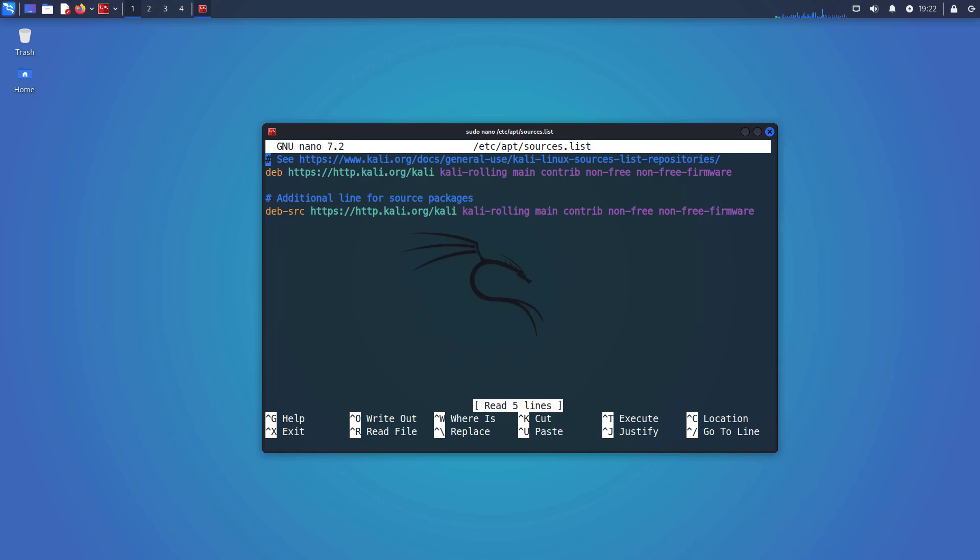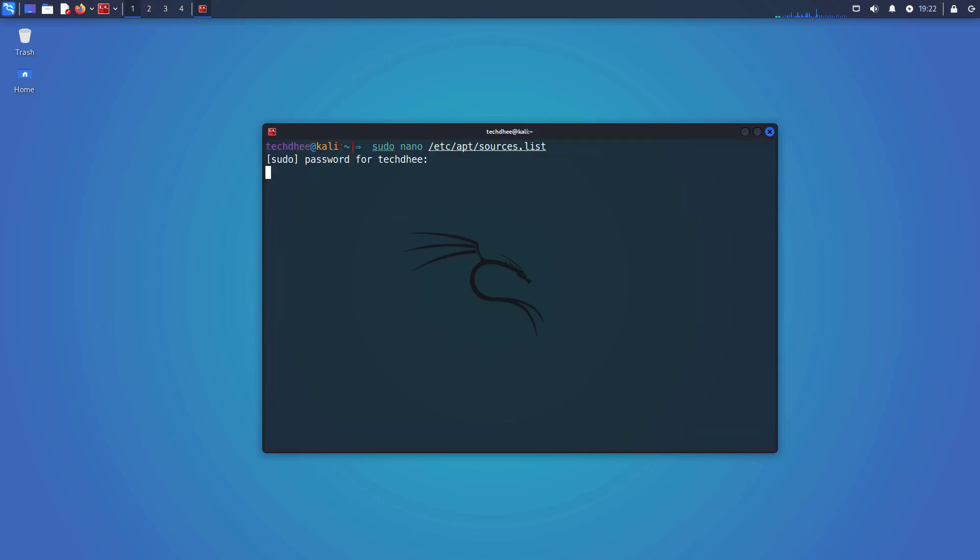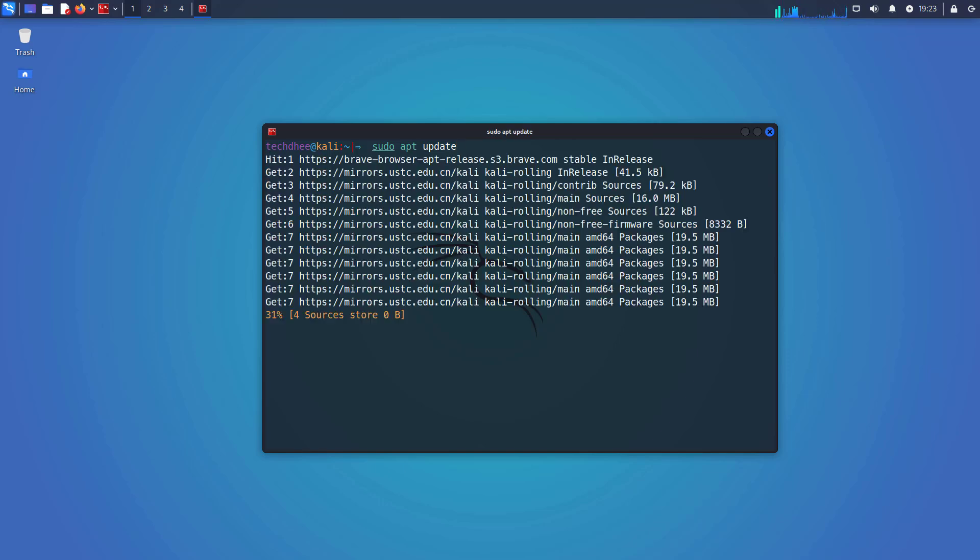Now you can learn all about how to update Kali Linux. Now update your Kali Linux using this command: sudo apt update. It will take some time to update your Kali Linux.